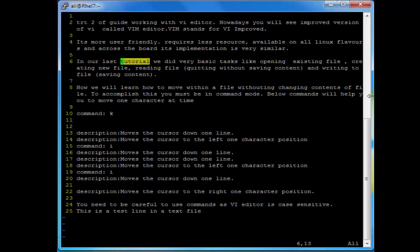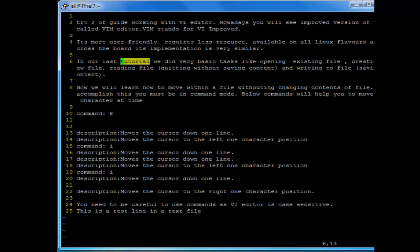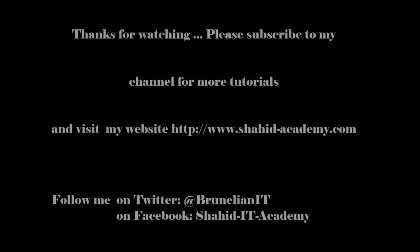So in this tutorial we have learned how to open a file in vi editor, how to navigate within a file, how to delete lines, how to copy lines, and how to search for a string or replace a string in a text file. I hope you have enjoyed this tutorial. Thank you for visiting my website and I will see you in the next video.